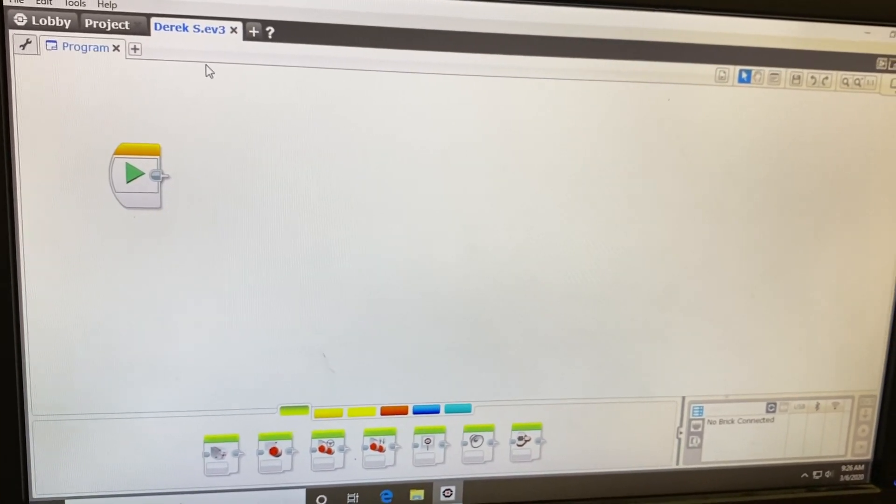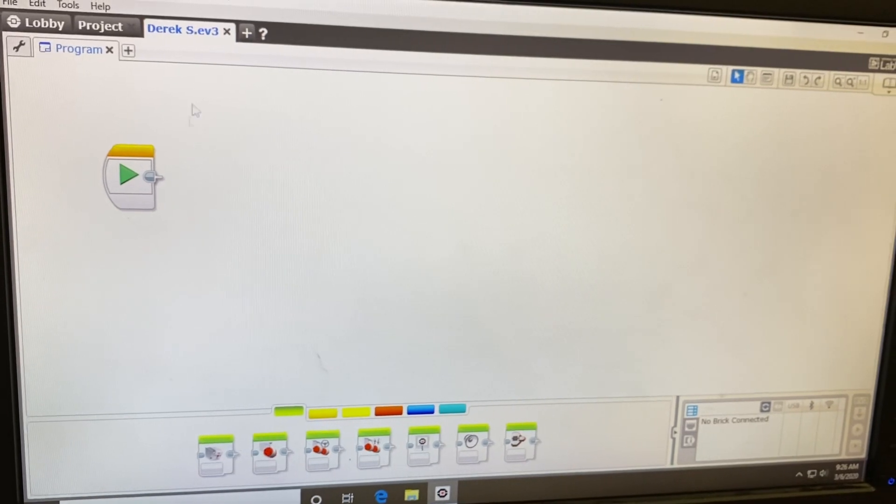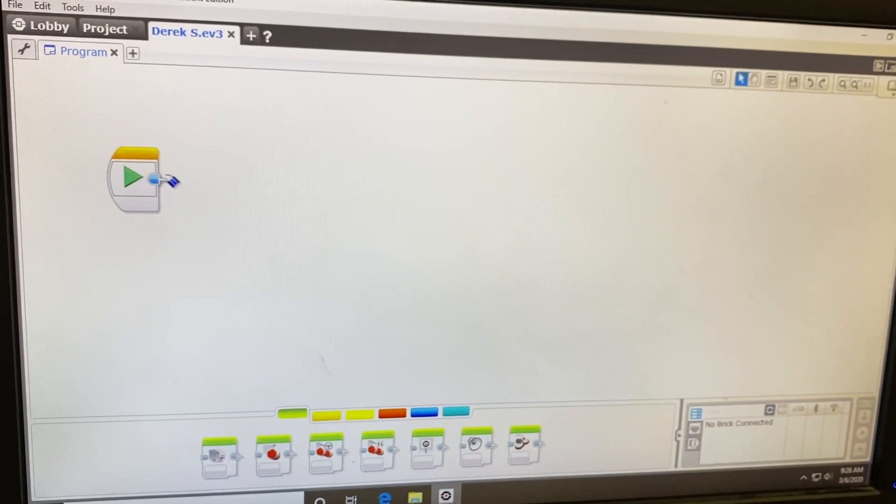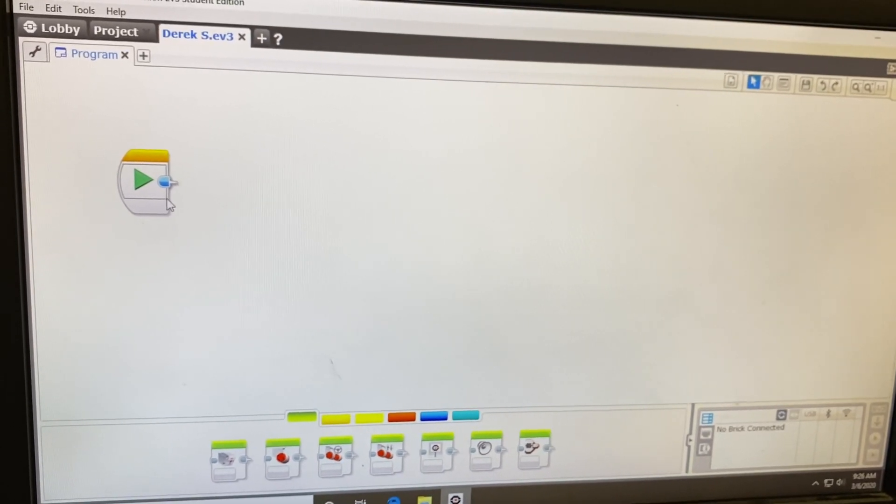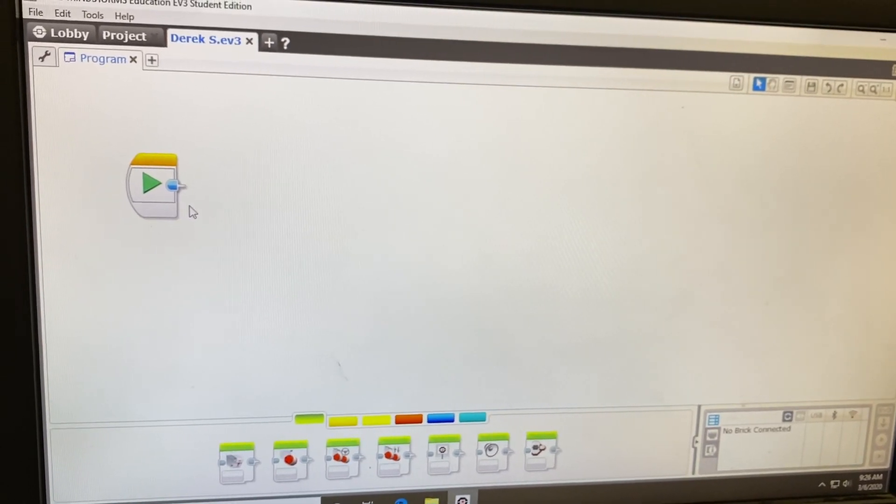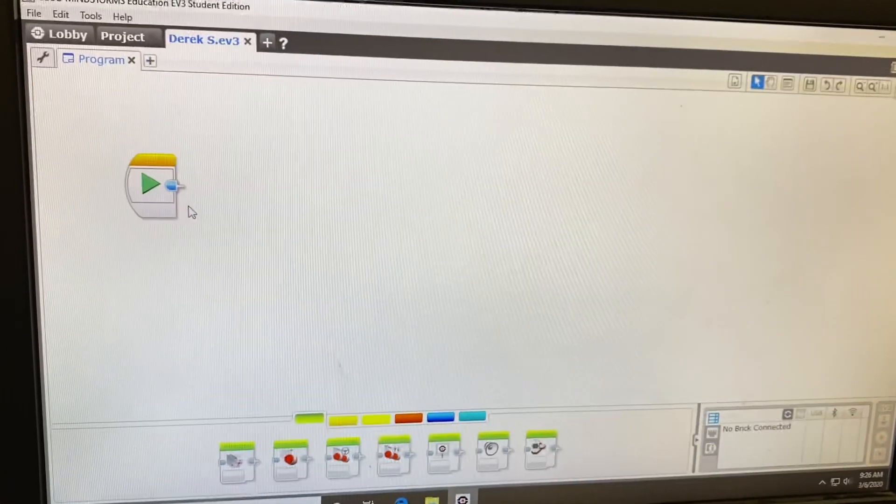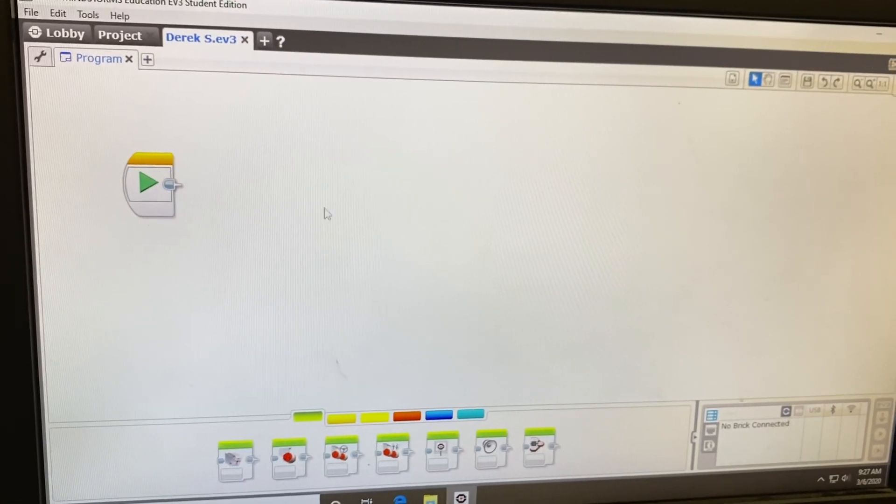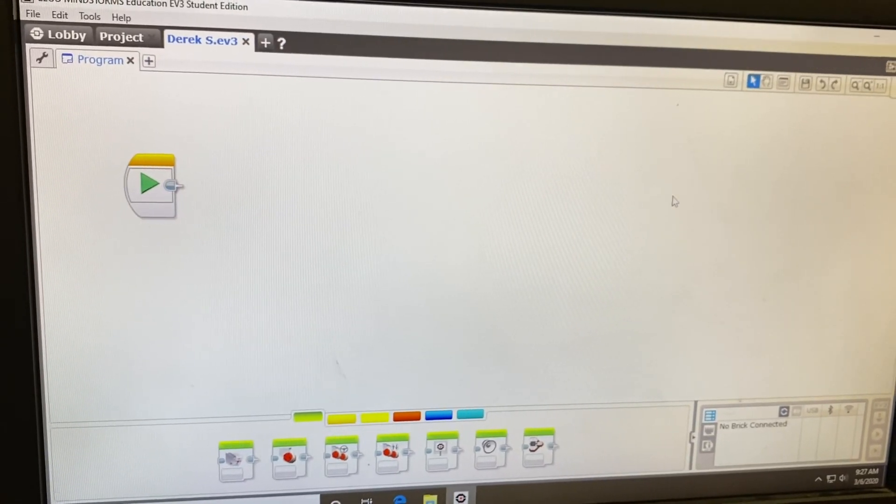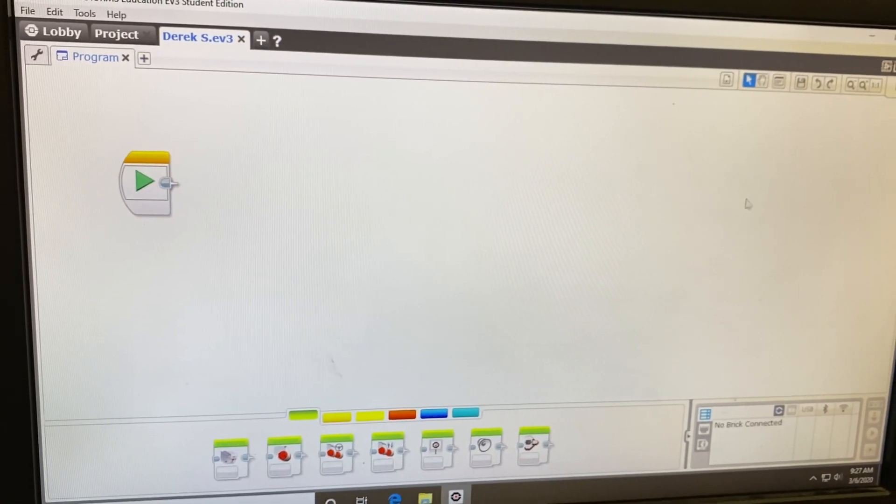Now, just to explain the software, your software runs just like a historical timeline. Starts on the left, works your way to the right. All of your programming blocks are down at the bottom.